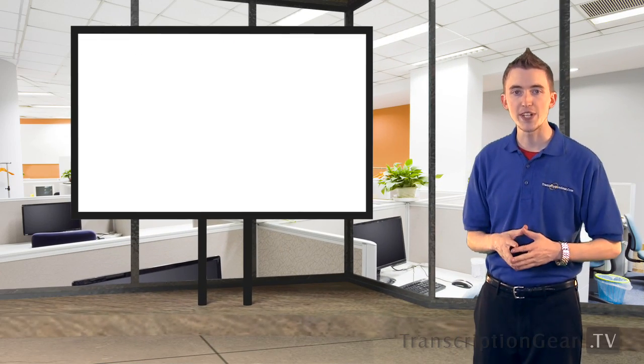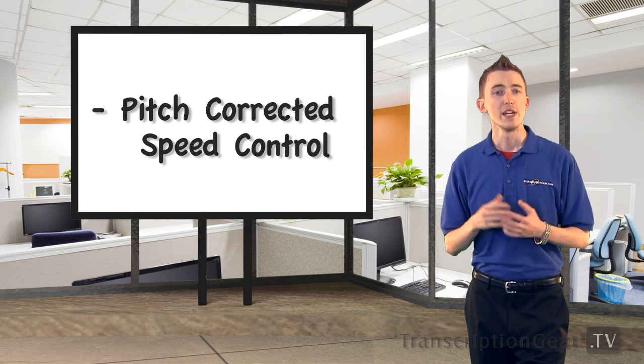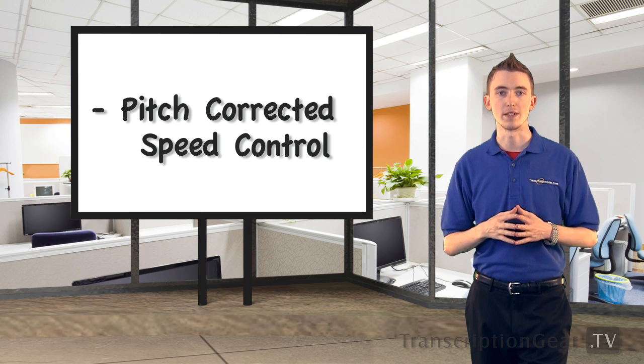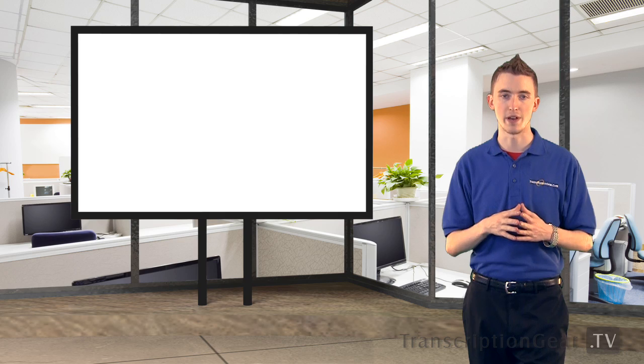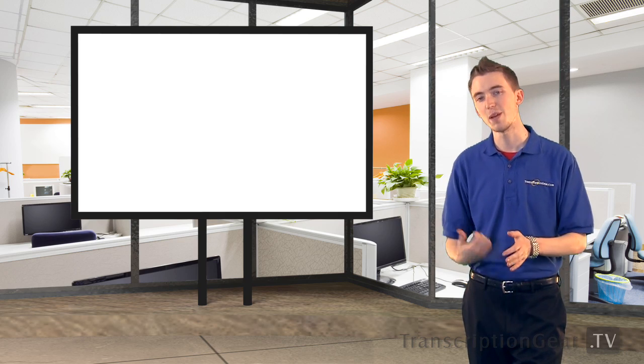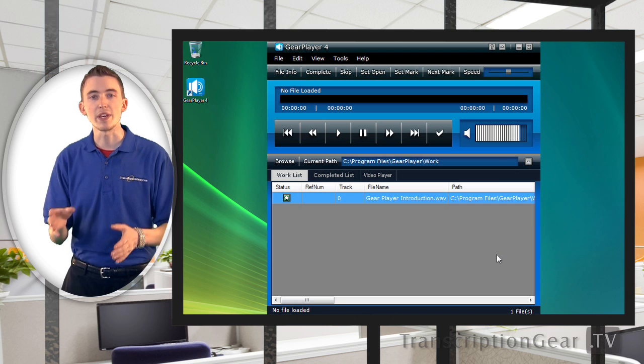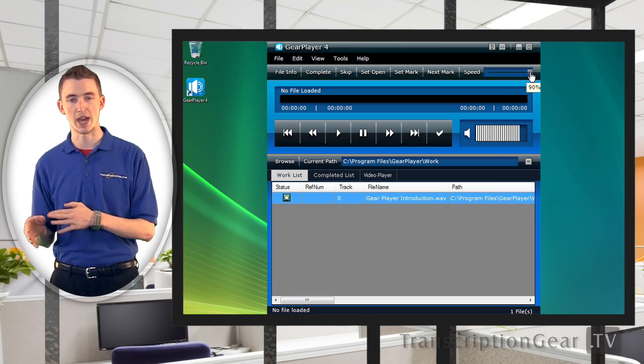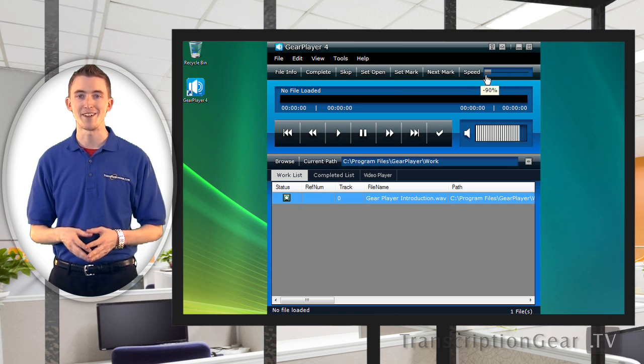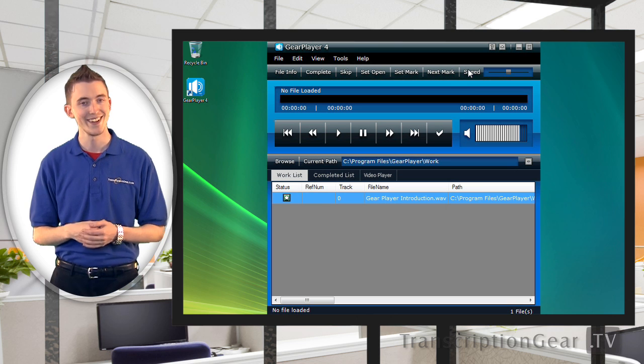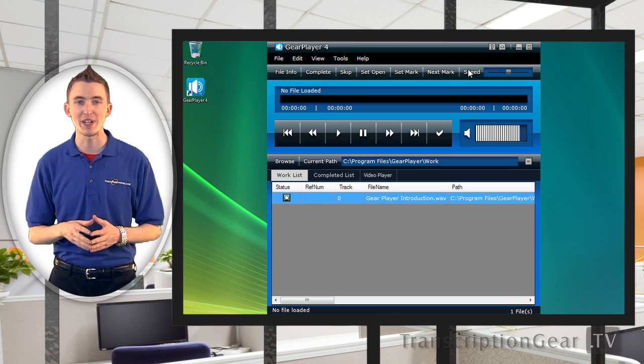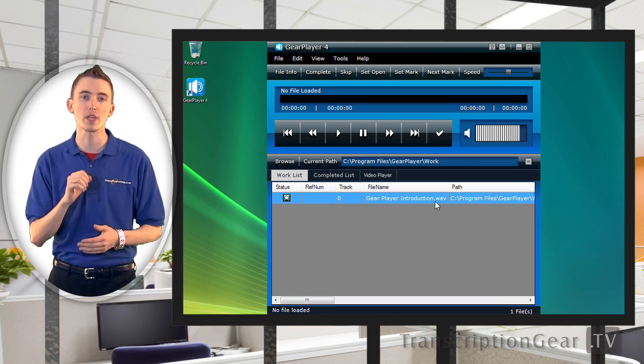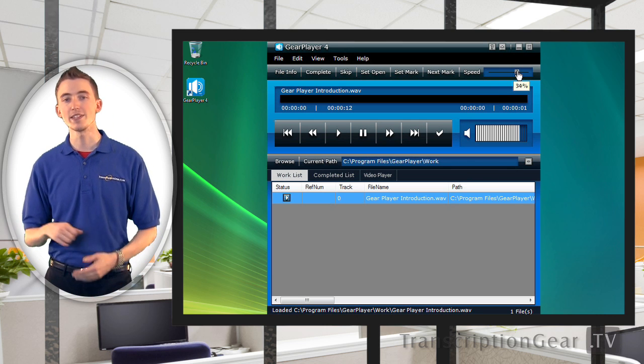Now, the first feature we are going to look at here is pitch-corrected speed control. Do you often find yourself struggling to understand a very fast talker or a very slow talker? Well, no longer will you have to worry about that. Here, let me just show you. Just simply increase or decrease the speed of a file, and it will actually slow them down or speed them up. Now, I know what you're thinking, won't that distort the audio, making it even harder to understand? Not at all. With GearPlayer, it adjusts the speed and keeps the pitch the same, so it is completely understandable by you, the transcriptionist.